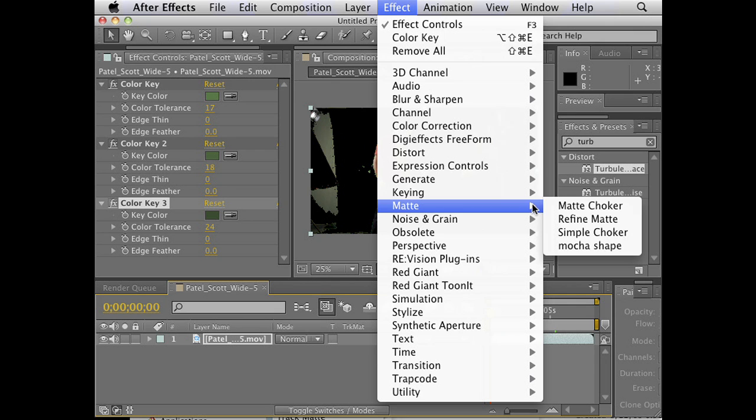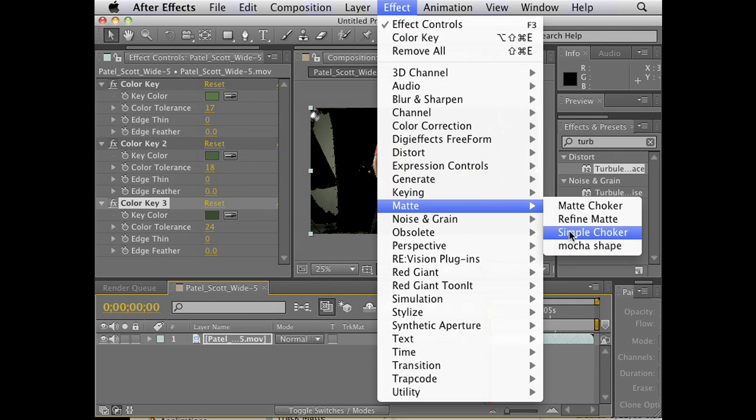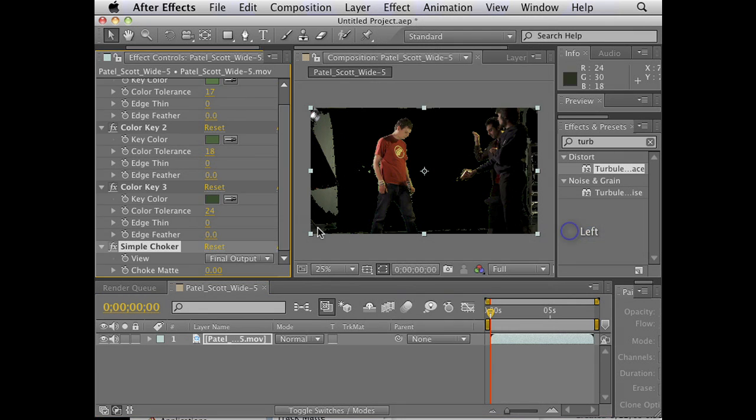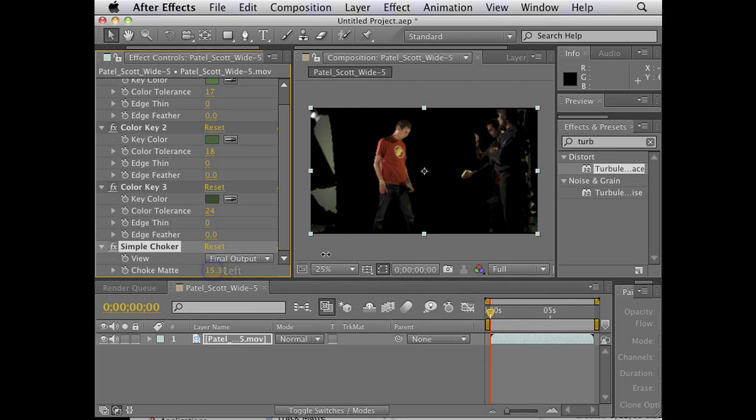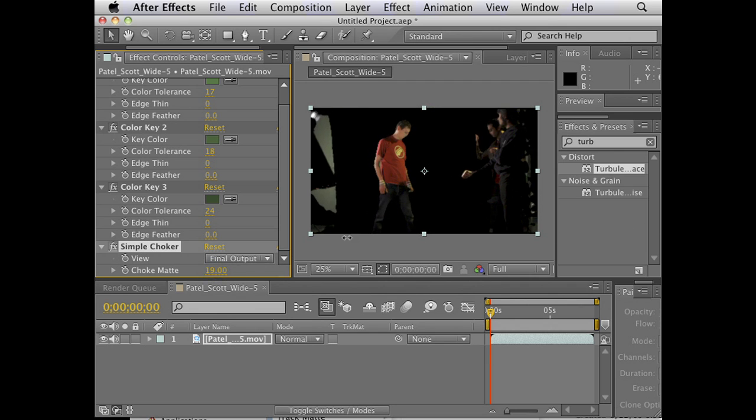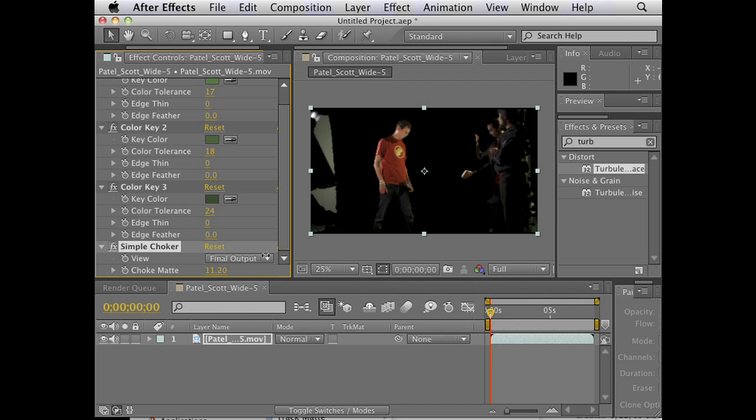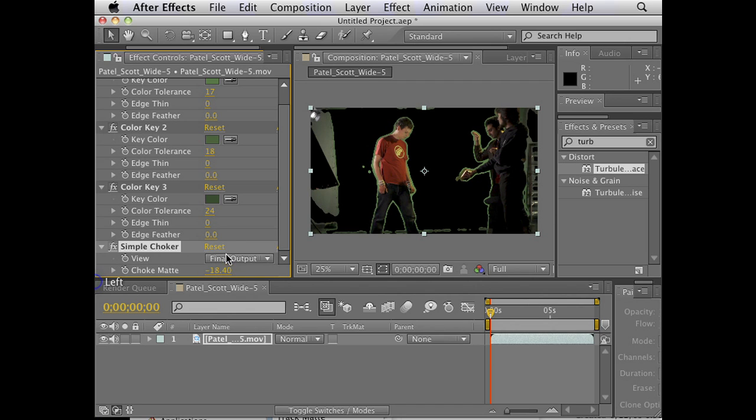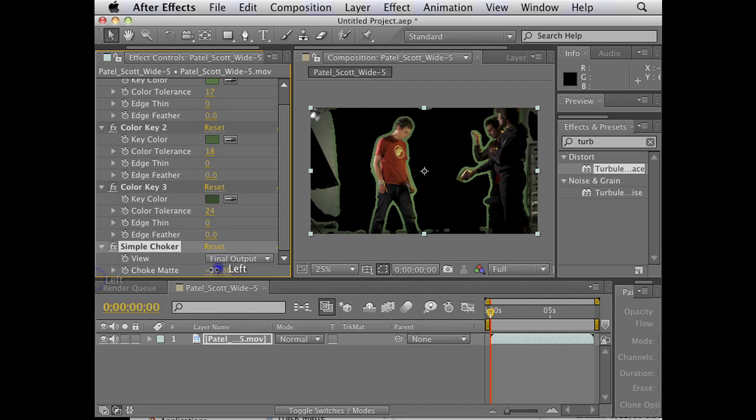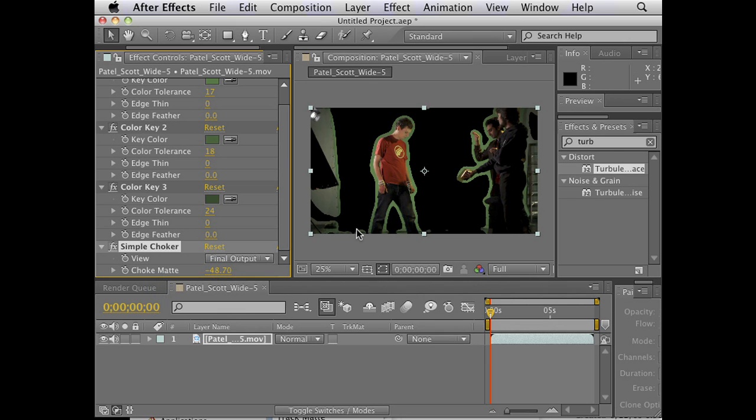Under Matte, you're going to go to Simple Matte Choker. What we can do with the Matte Choker is we can basically eat into our Alpha. See that? What we're going to do is we're actually going to expand. And now, check it out. It's like we have a garbage mat just around our actor. Pretty cool, huh?